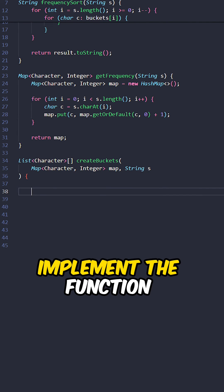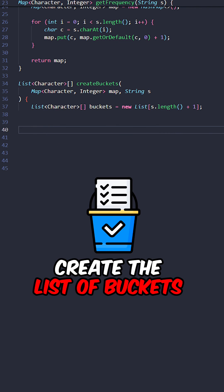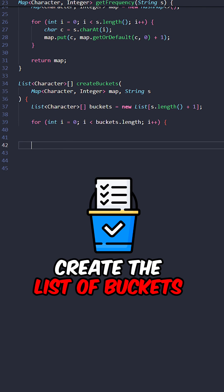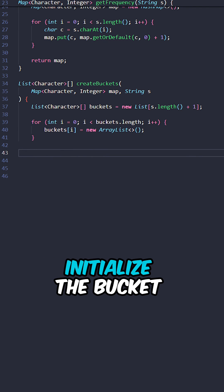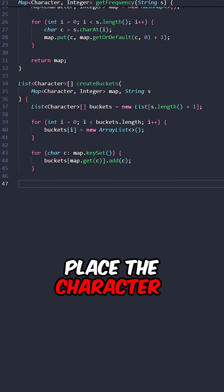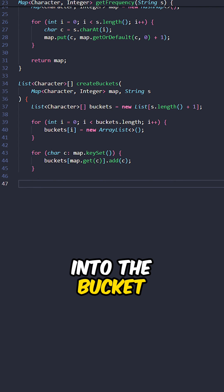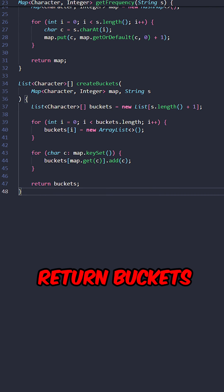And lastly, implement the function create_buckets. Create the list of buckets, then iterate through the indices and initialize each bucket. Then iterate through the characters and place each character into the appropriate bucket based on its frequency. Return the buckets.